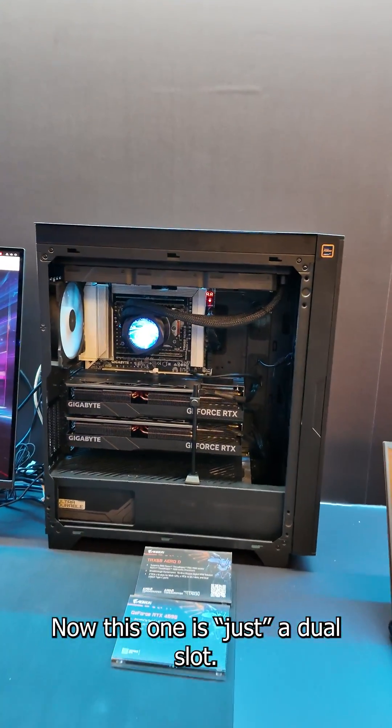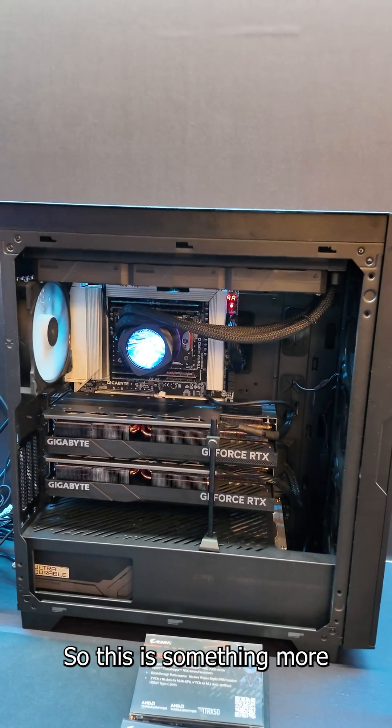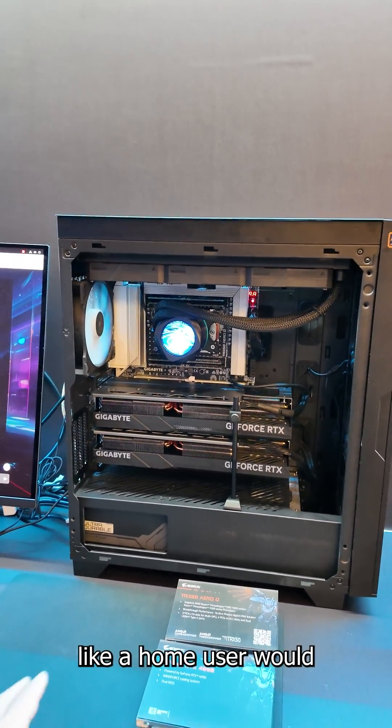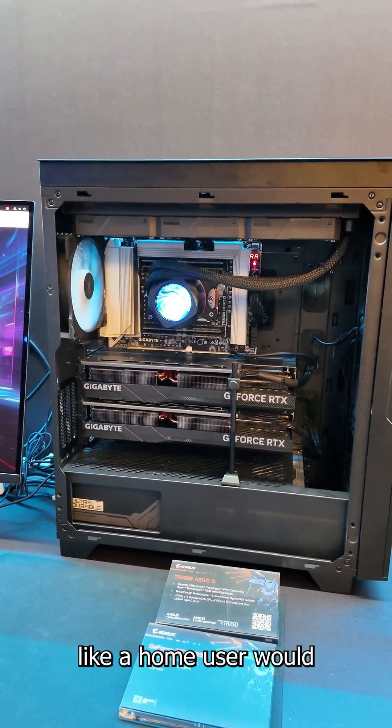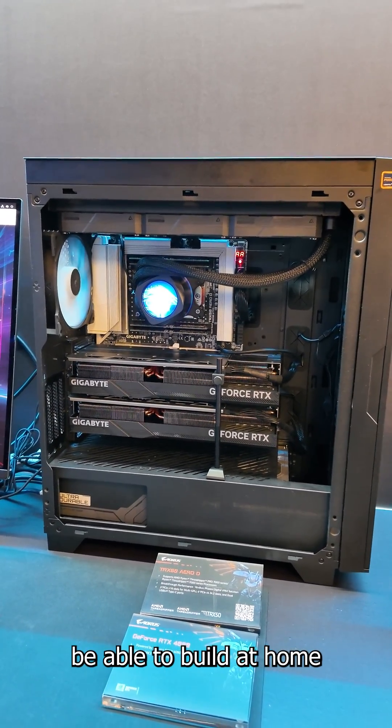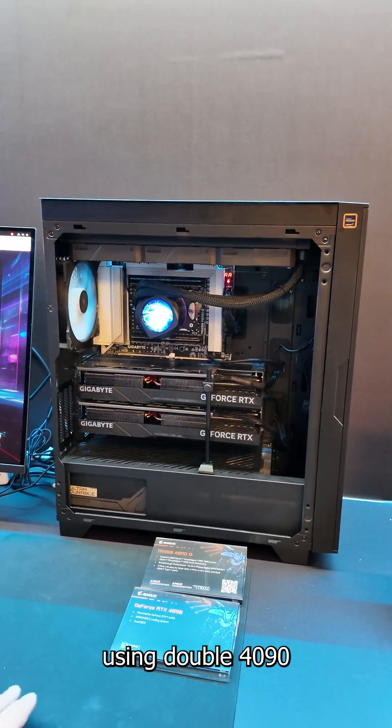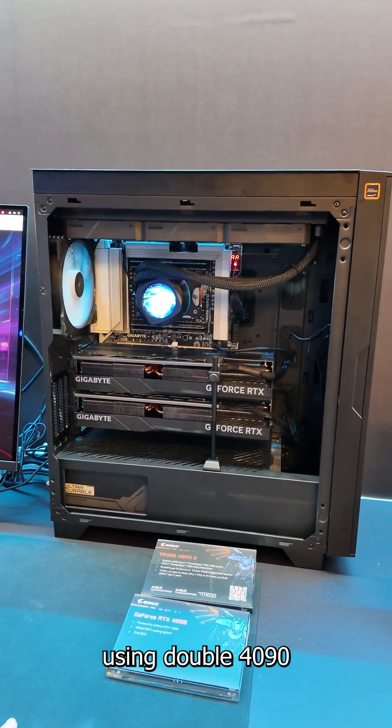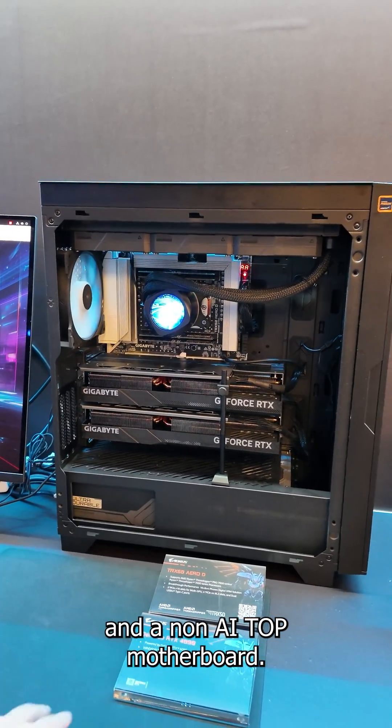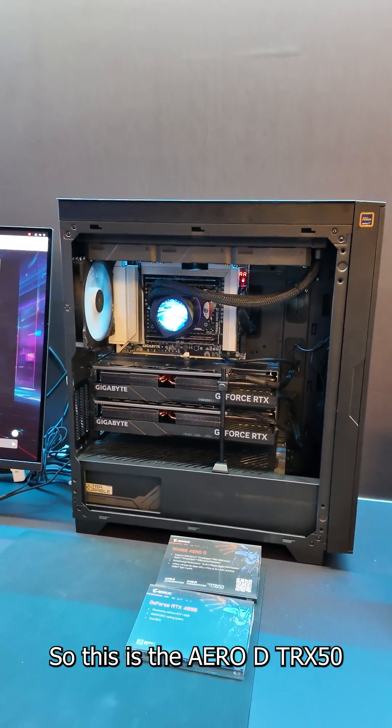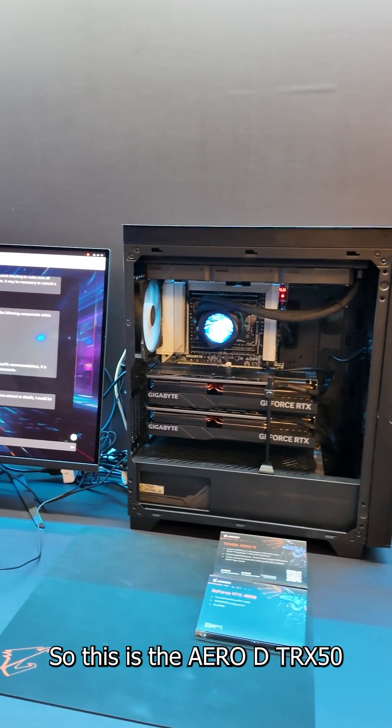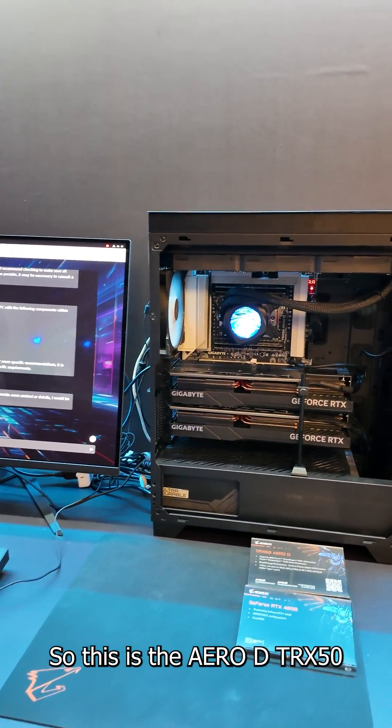Now this one is just a dual slot. This is something more like a home user would be able to build at home using double 4090 and a non AI Top motherboard. So this is the Arrow D TRX 50.